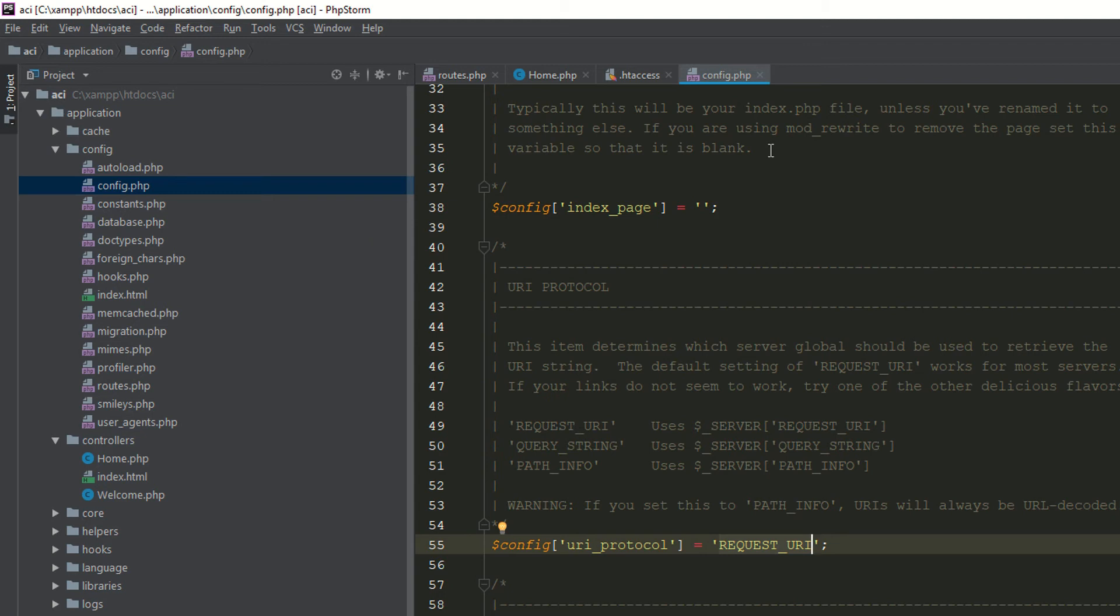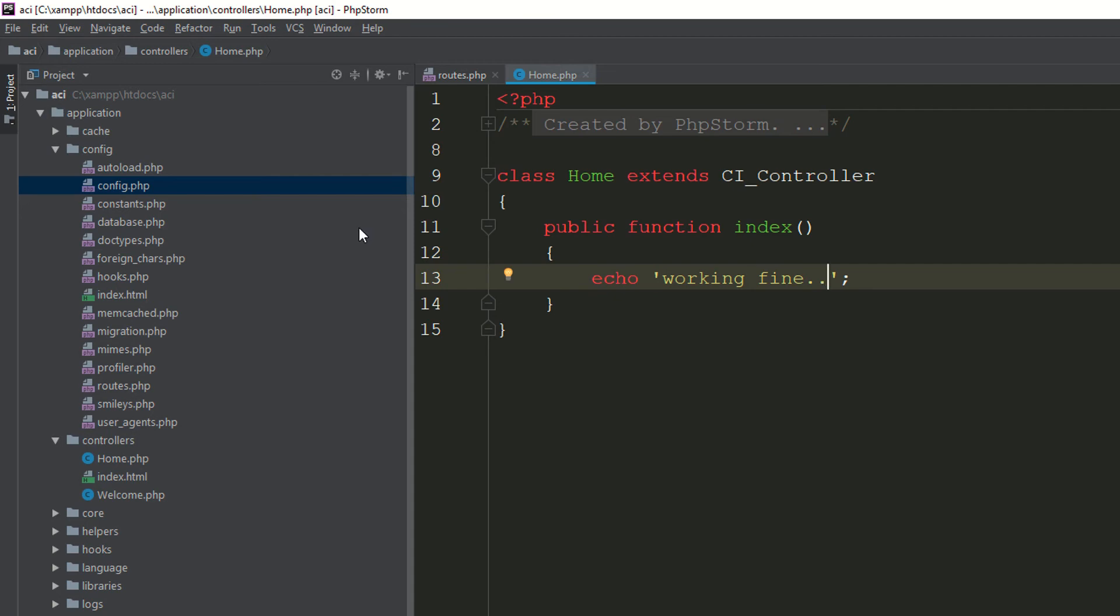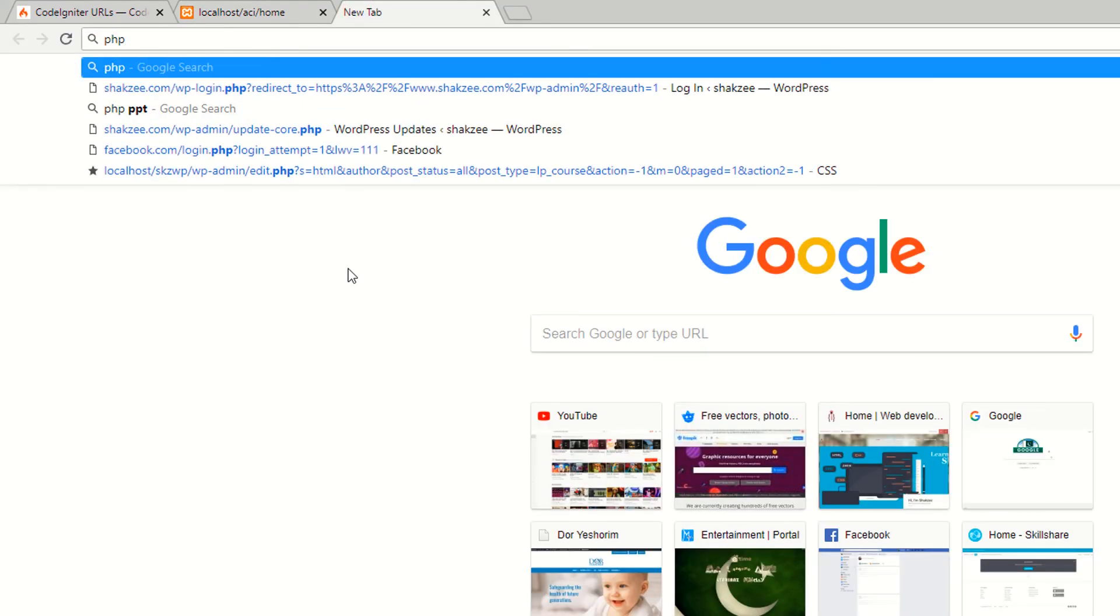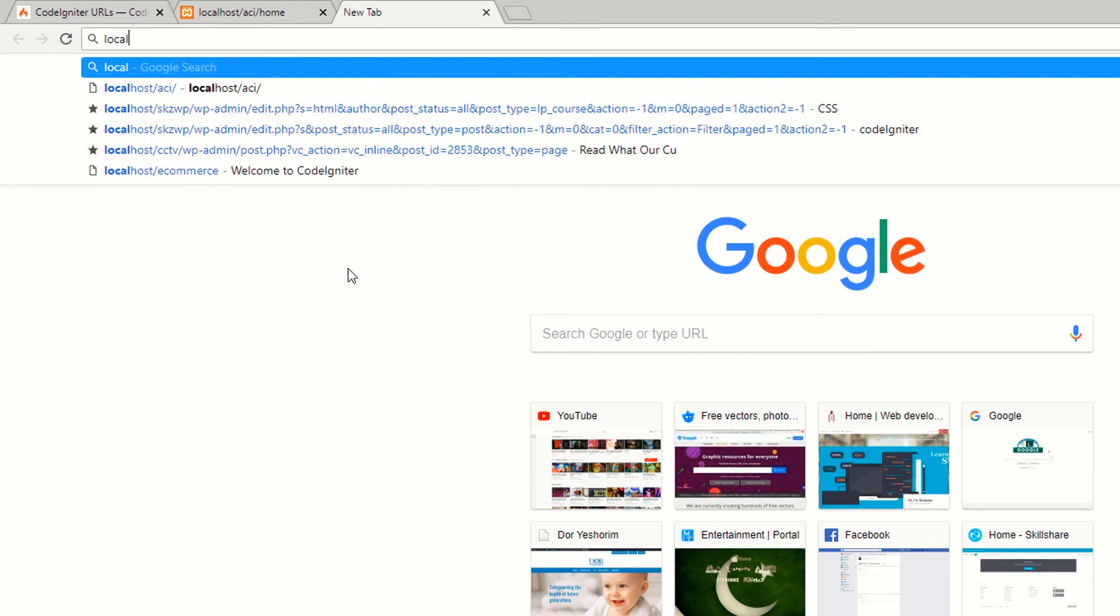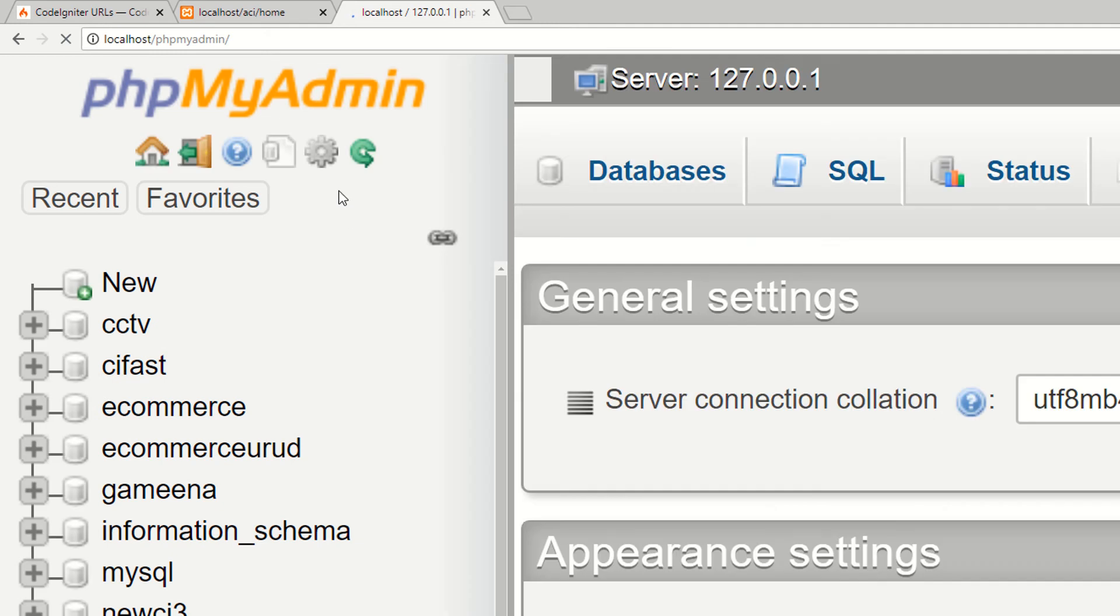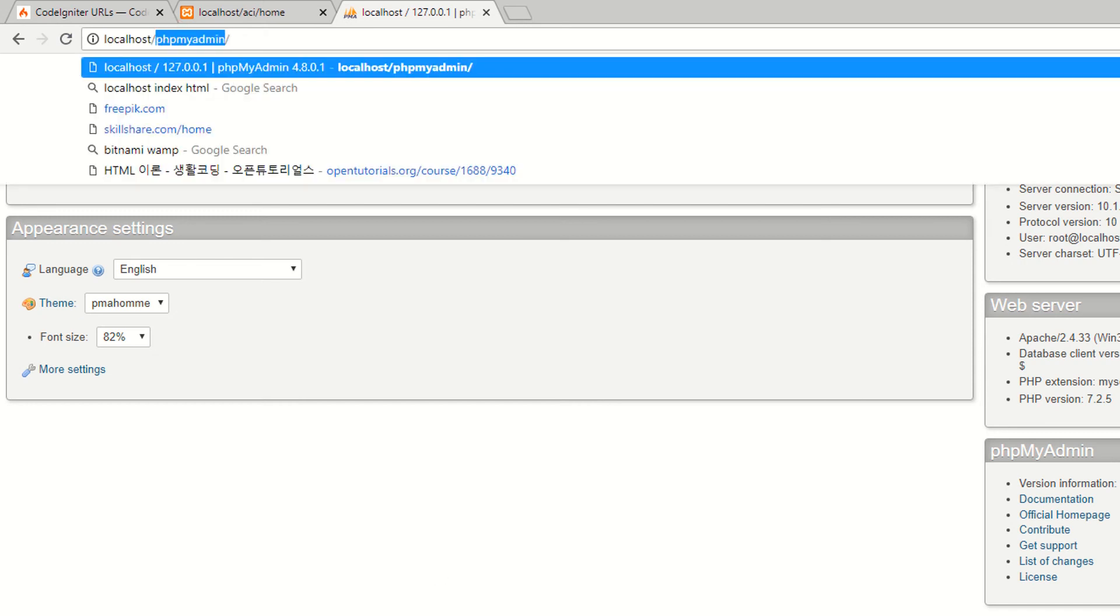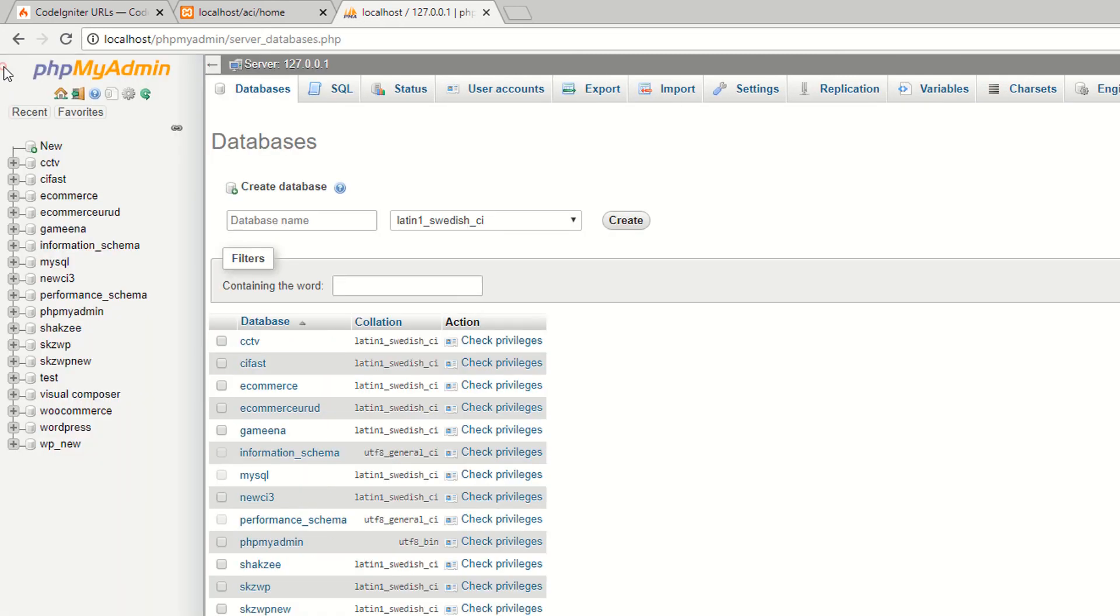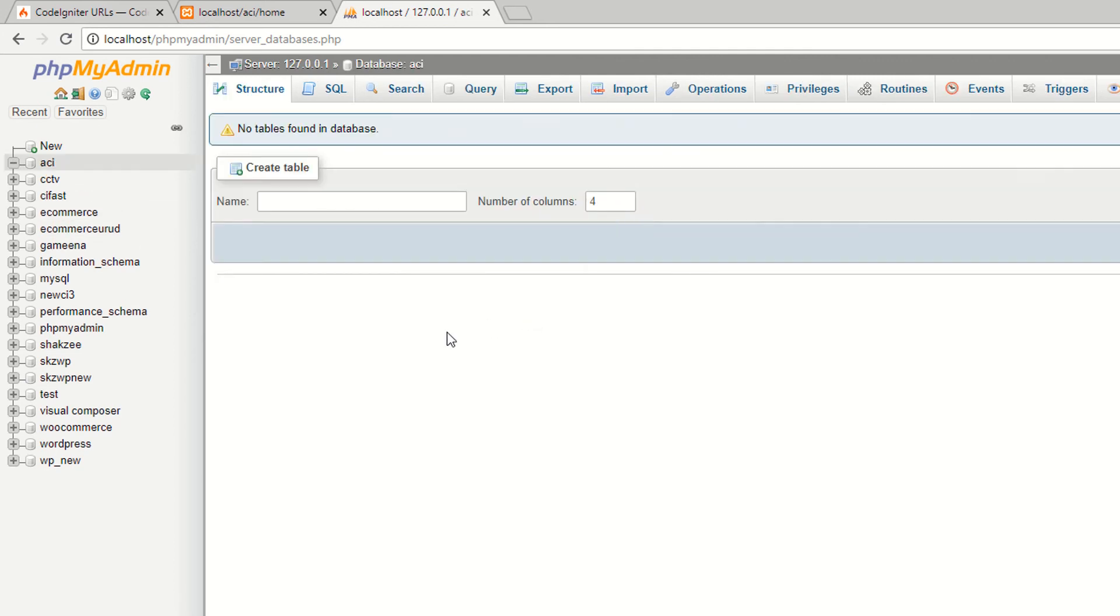Now I am going to create the database. Localhost phpMyAdmin. You can also use DataGrip or SQL Yog. I don't know which tool you are using, but for now I am using phpMyAdmin. We will discuss DataGrip in our later lectures. Now hit database, create database, new database. I am saying ACI, that means Advanced CodeIgniter. Create the database.